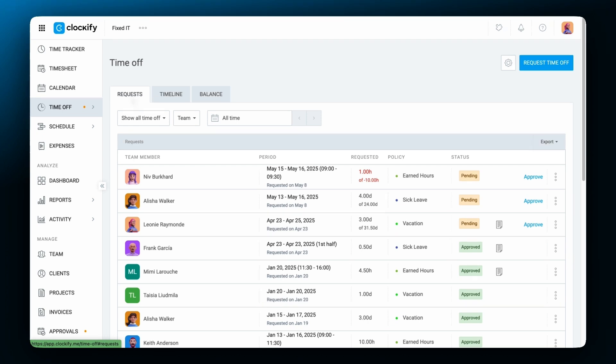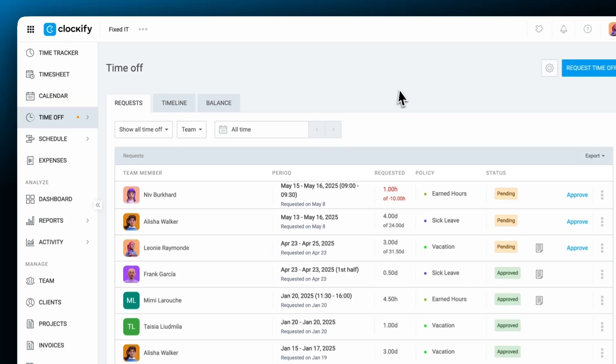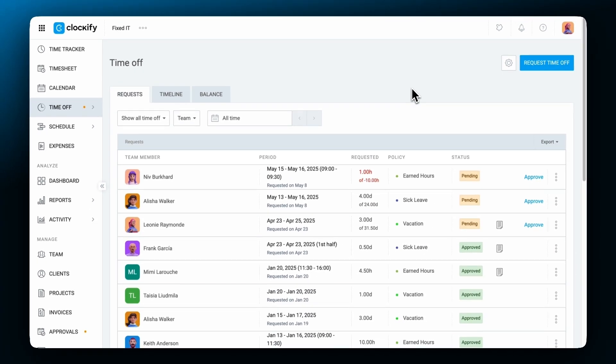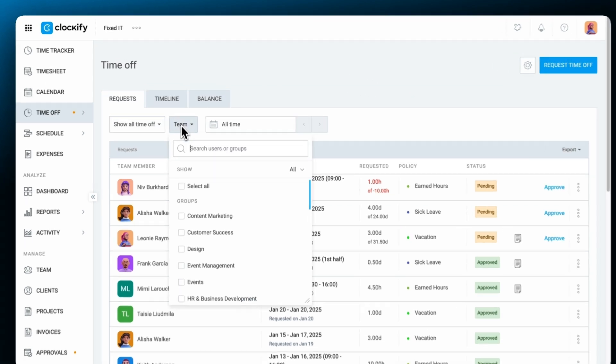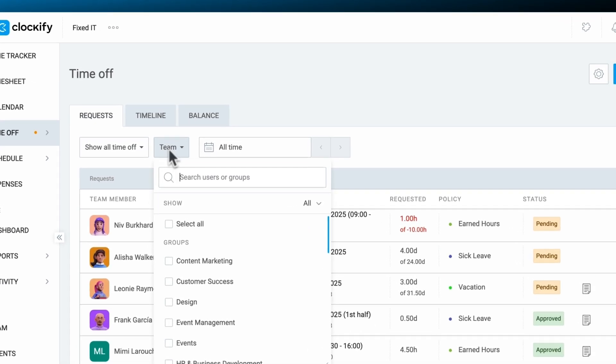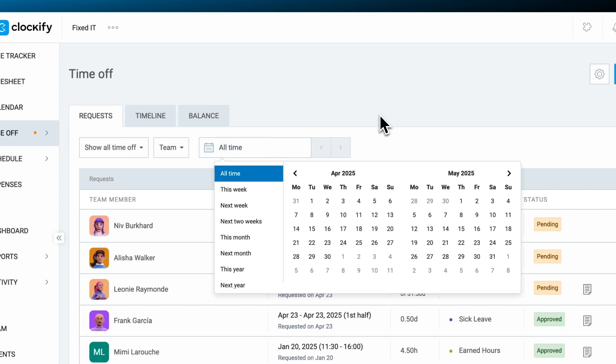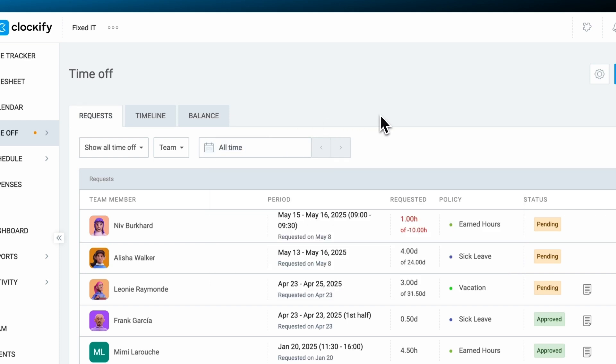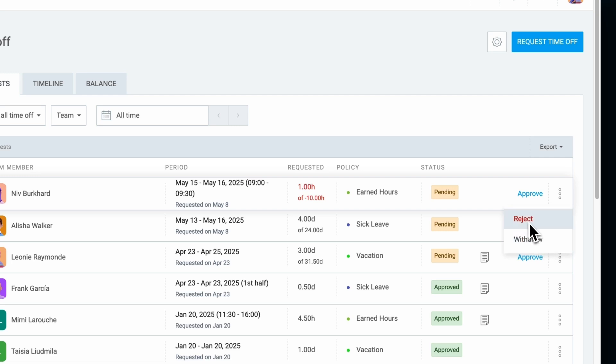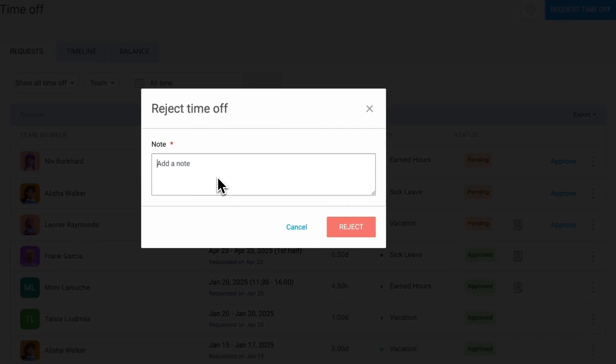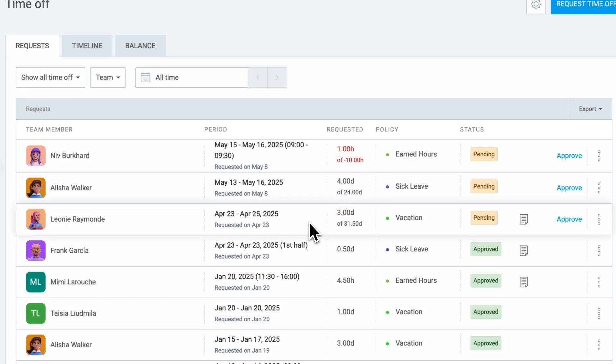Time off requests are managed through the requests tab in the time off section where designated approvers can review, approve, or reject requests. Requests can be filtered by employee, status as pending, approved, rejected, or a date range for a streamlined review process. If needed, approvers can also withdraw previously approved requests in case of errors. When rejecting a request, approvers can add a note explaining the reason, and both the requester and relevant managers receive email notifications.